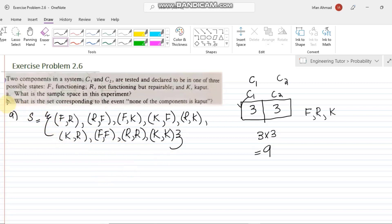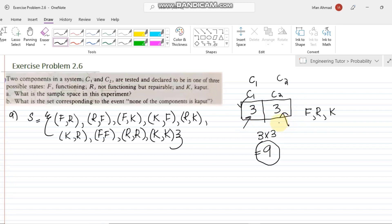Before finding the sample space I also gave a clue on how to find the number of elements. This is basically sampling with replacement — one element from the three choices is taken for the first slot, and then the same three choices are available again for the second slot, C2. This lets us easily find the total number of elements.